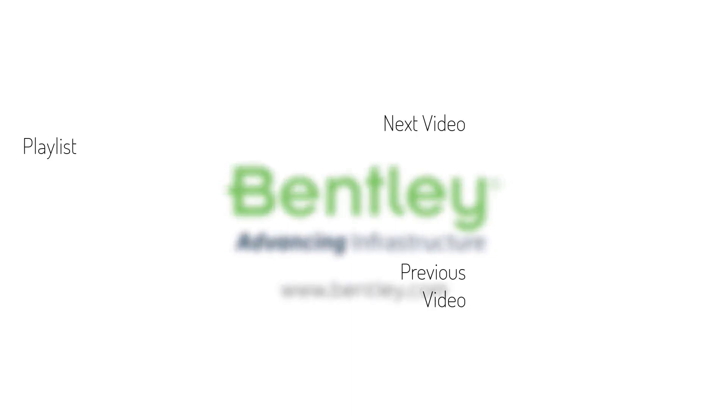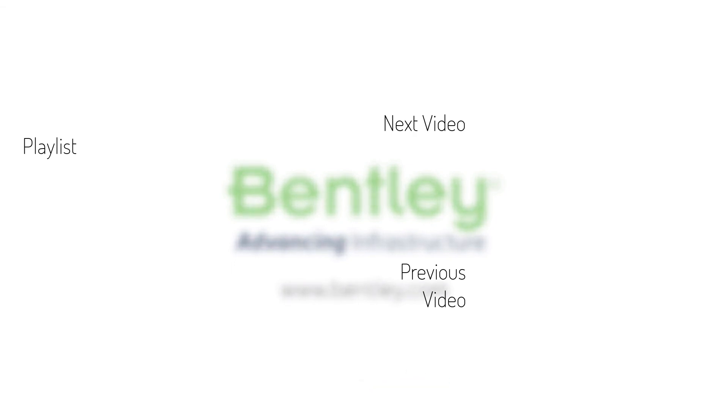If you found this video helpful, please give it a like. If you want to see more such series, consider subscribing to our channel. Thank you, and see you next time.